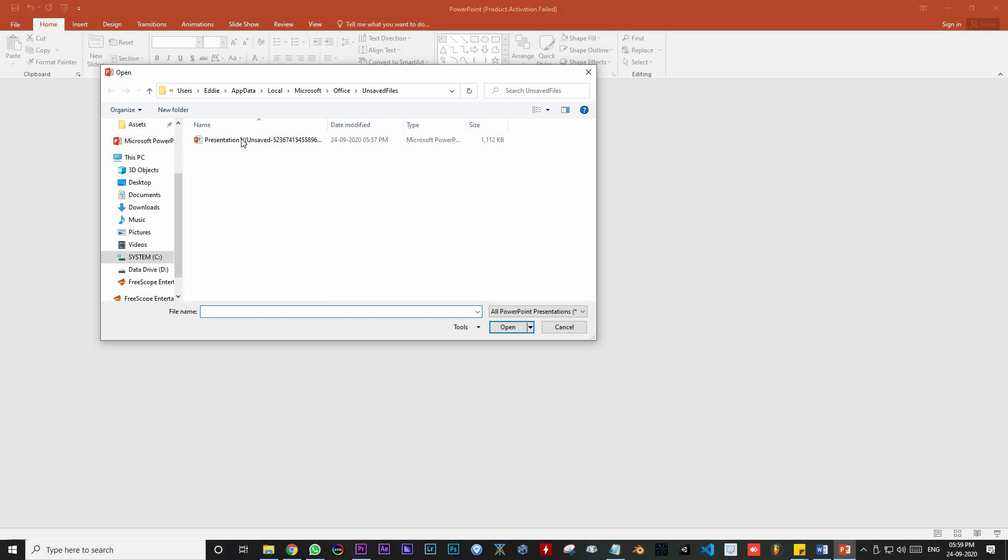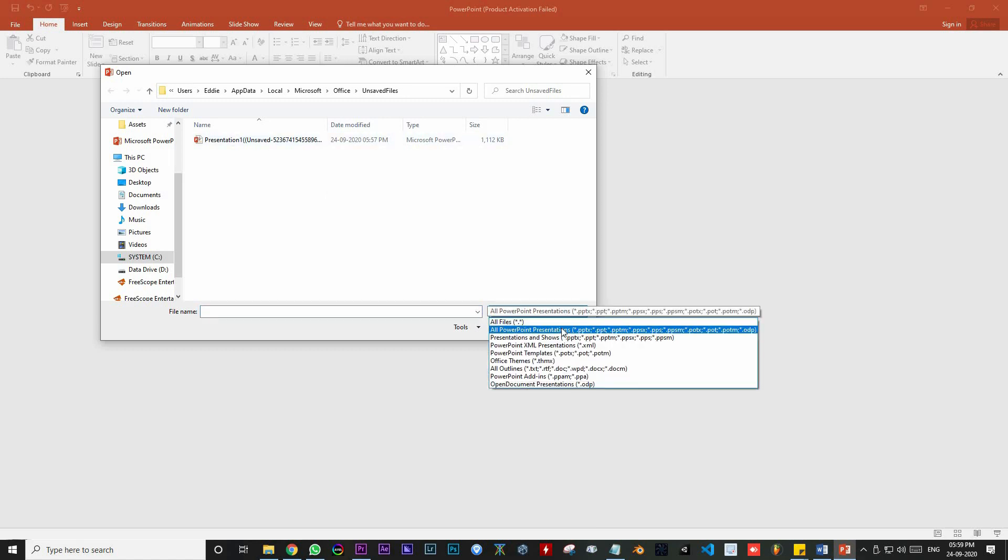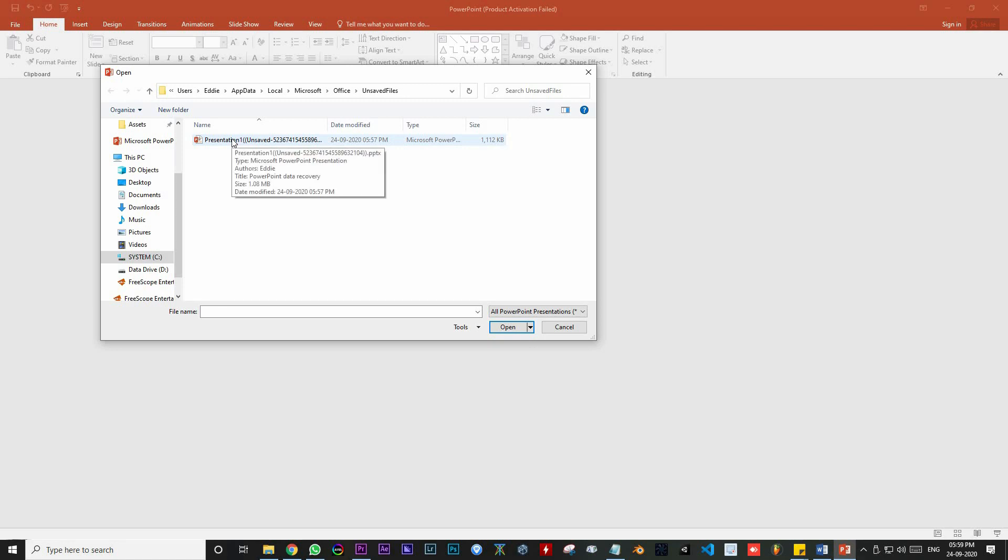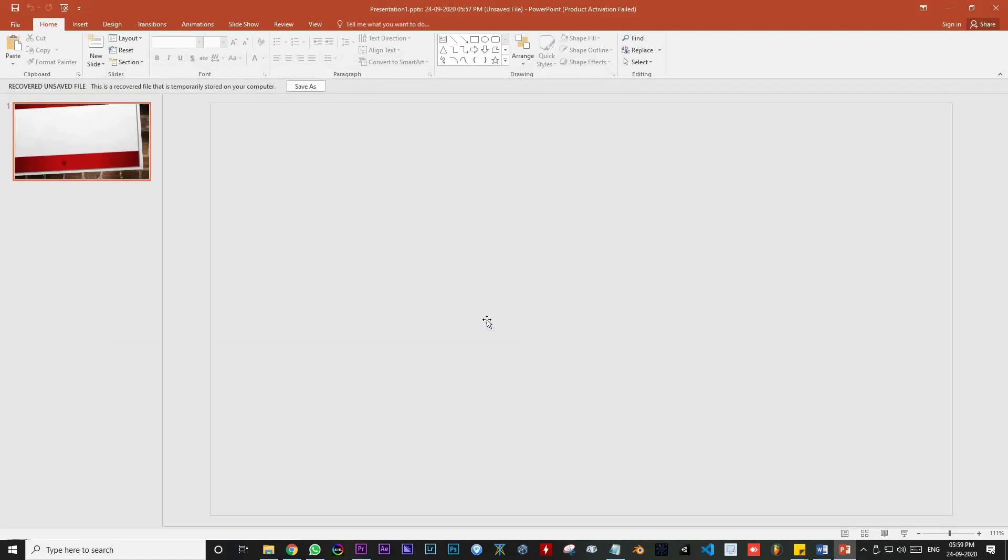The Unsaved Files folder contains all the draft files of your presentation. You just need to choose the All PowerPoint Presentation option from the File Type drop-down to narrow the search volume. After this, you can select the required file and press Open to access the file once again.